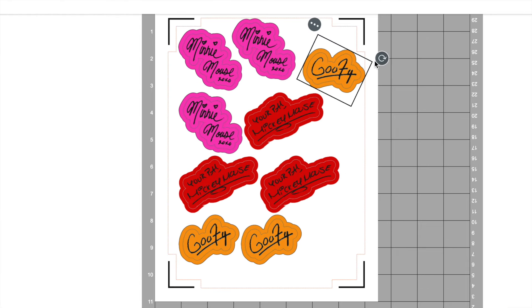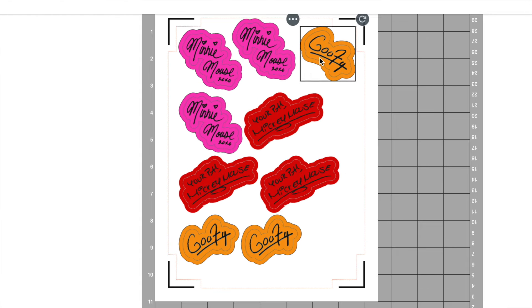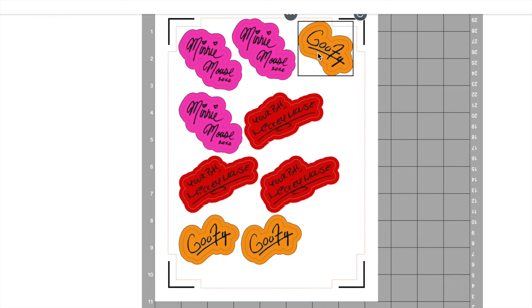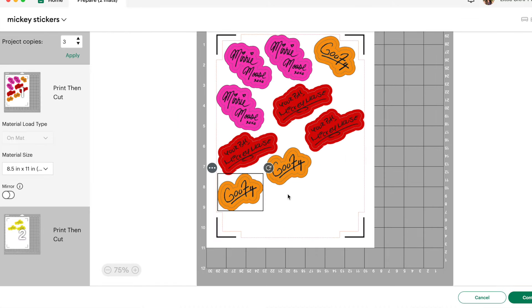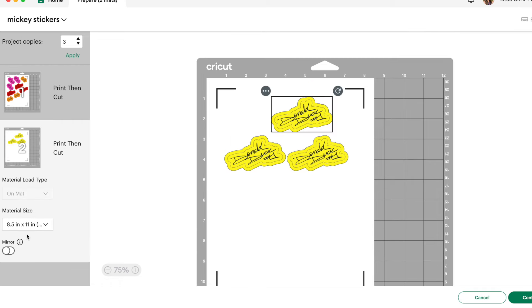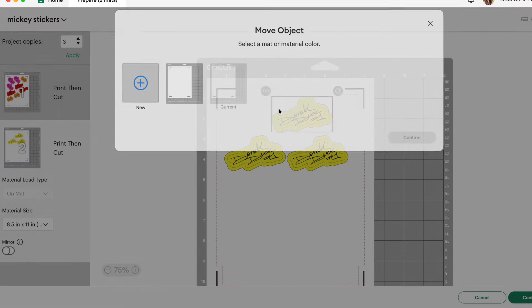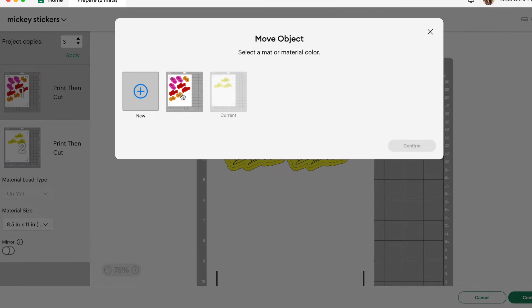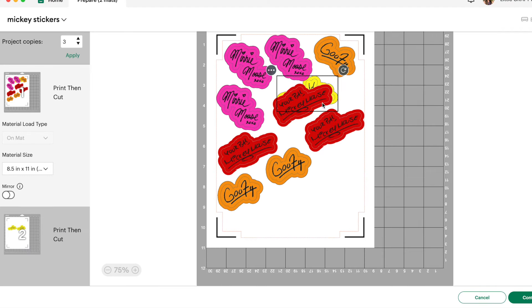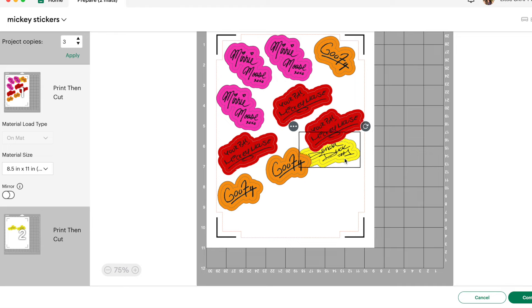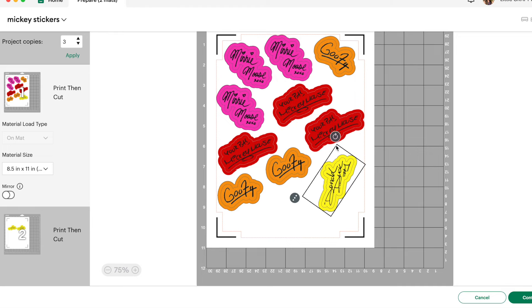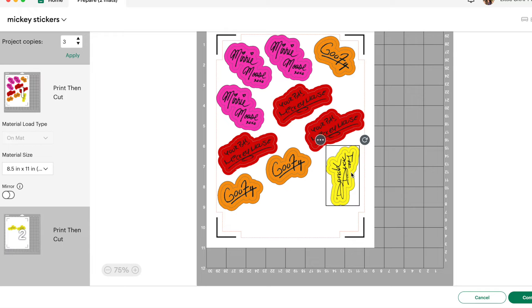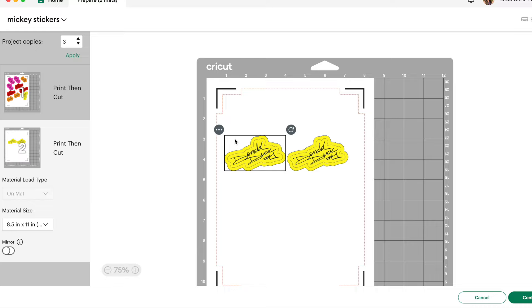You can move your other stickers as well. And we're going to make the most of our space and of our materials so that we don't waste our sticker paper. So let's move some of these around here. All right. And now we can bring the other stickers over as well. So click on Donald Duck and then those three dots move object. And we'll move it to that first page and click confirm. And then place that sticker where you want it to go. Make sure it's not overlapping with any of the other stickers. Otherwise, you'll get cut lines through your stickers that you don't want.